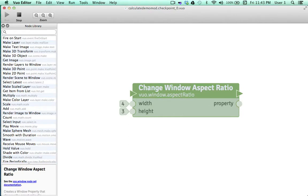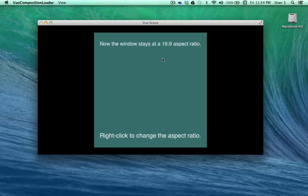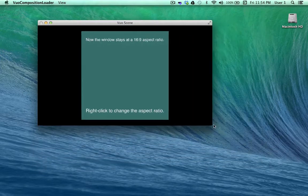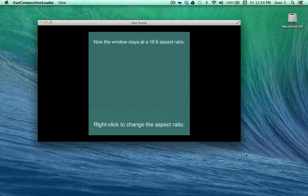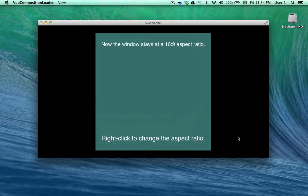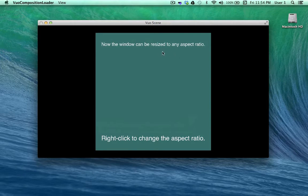There are new nodes to give you more control over your windows, including the ability to change the aspect ratio. This composition is currently locked to a 16-9 aspect ratio. I can drag the window to change its size, then I can right-click to unlock the aspect ratio and change it freely.